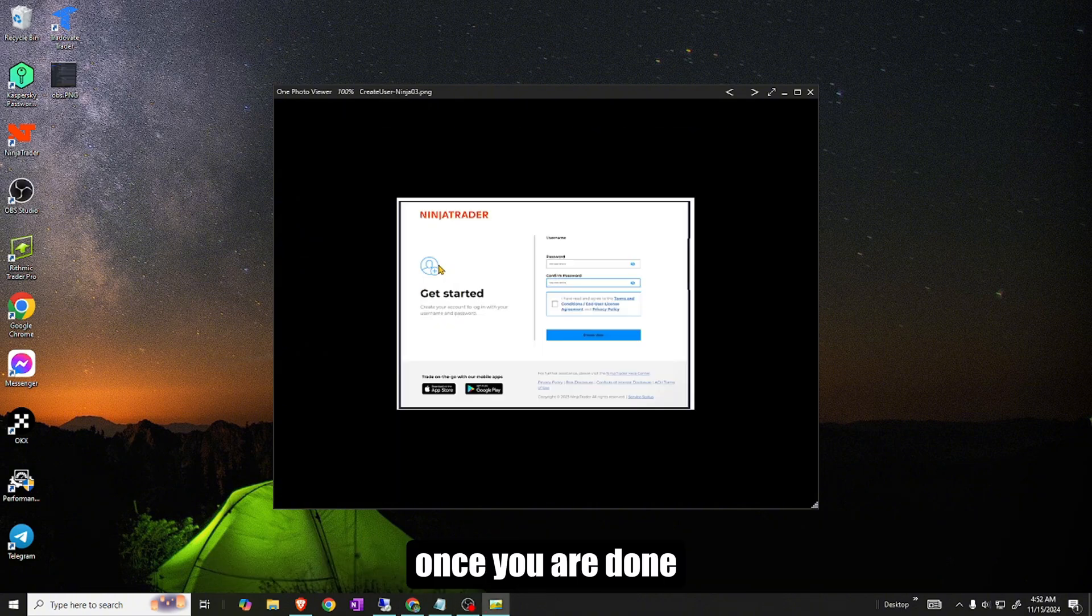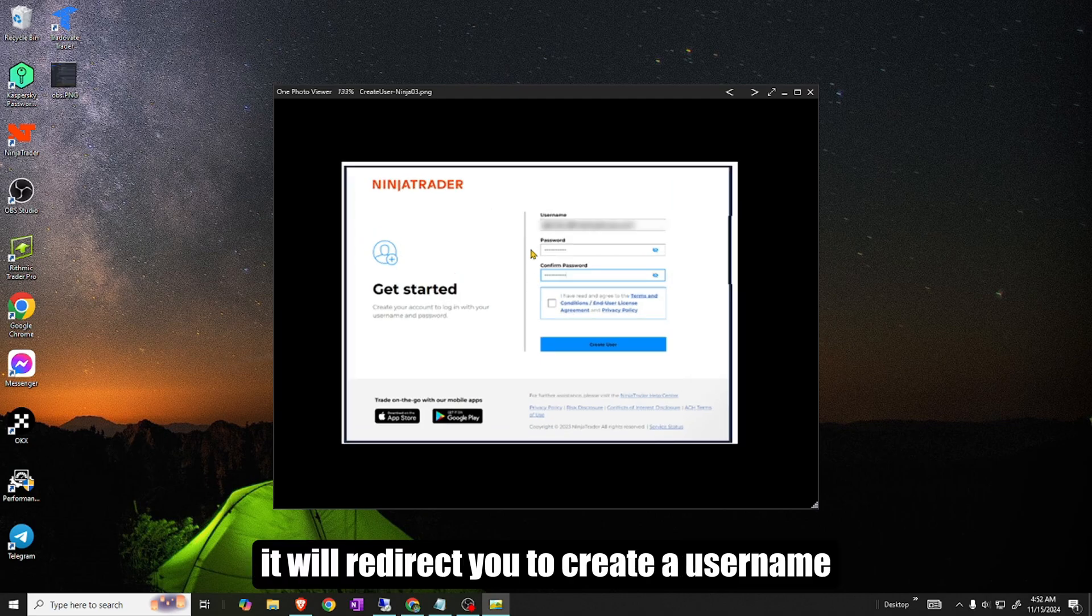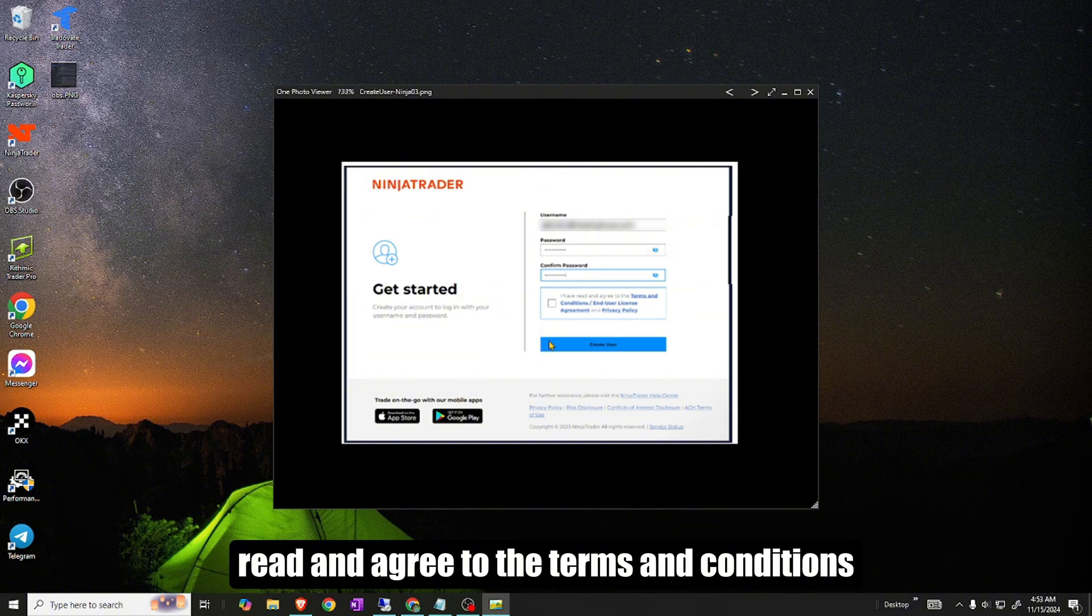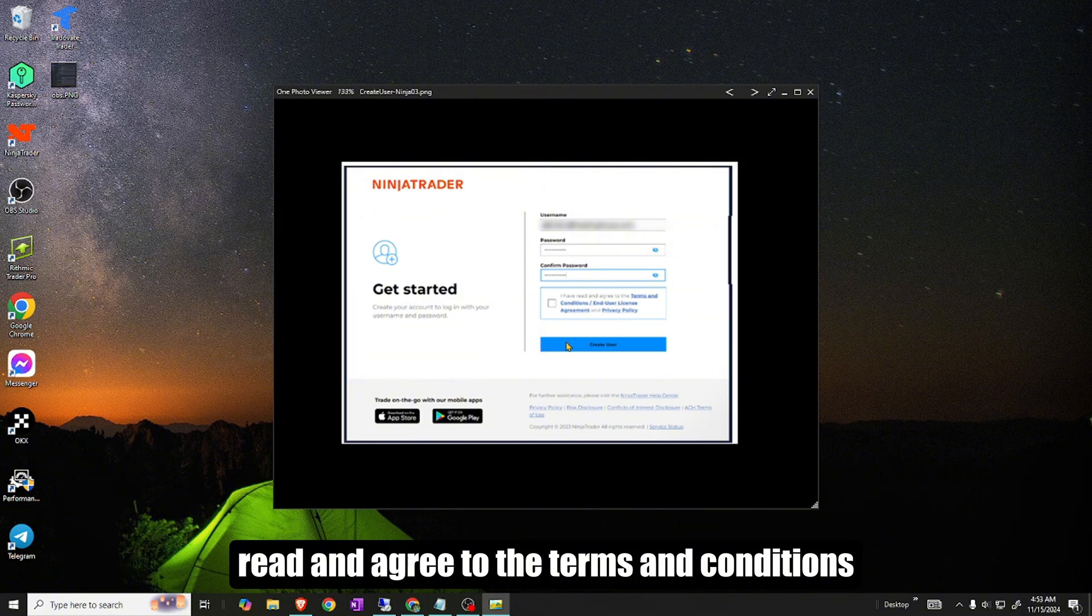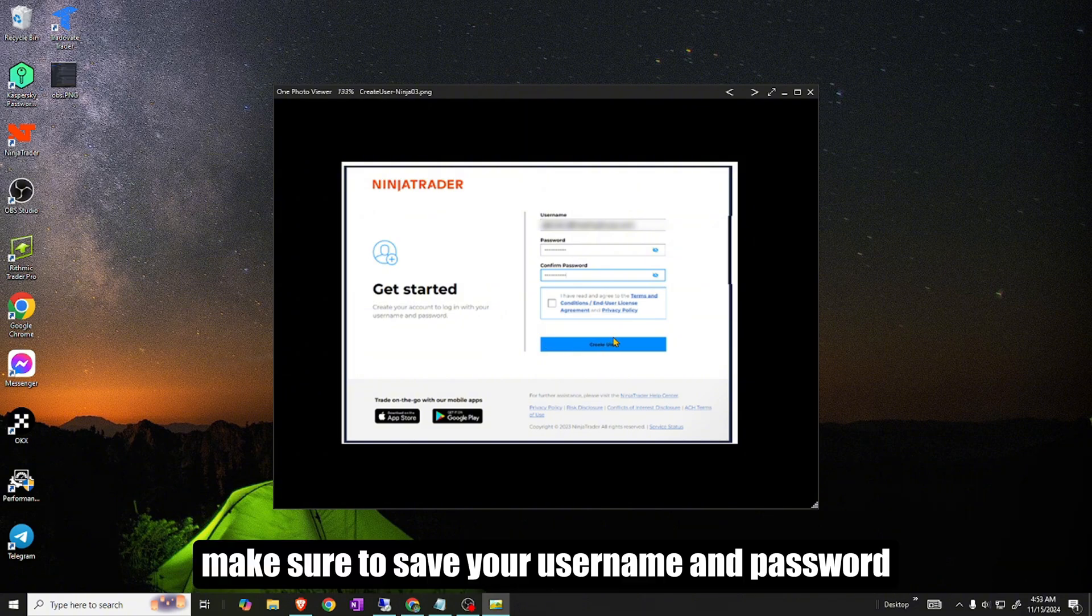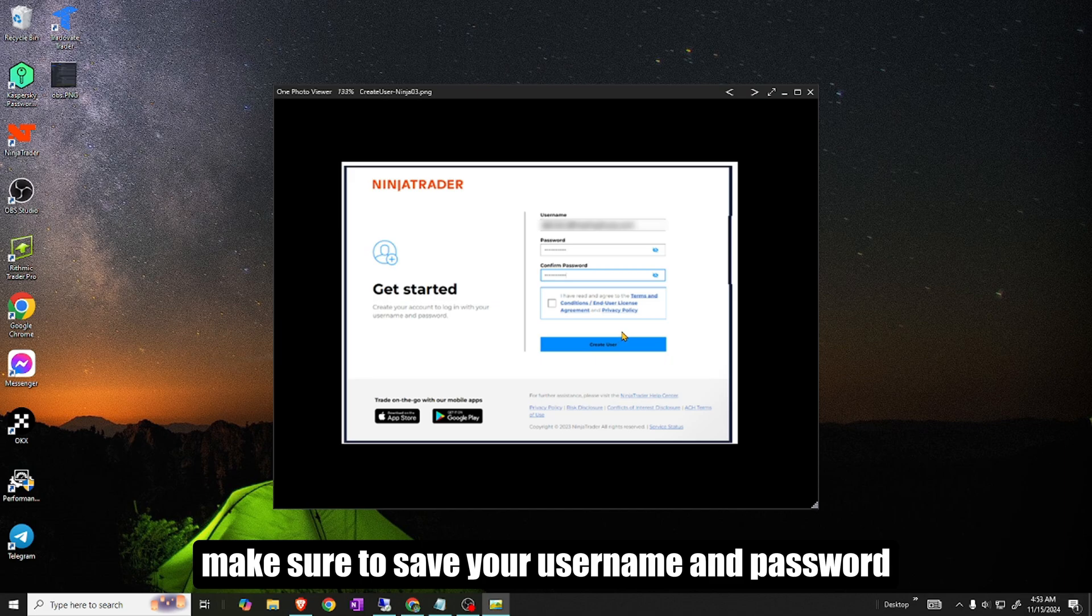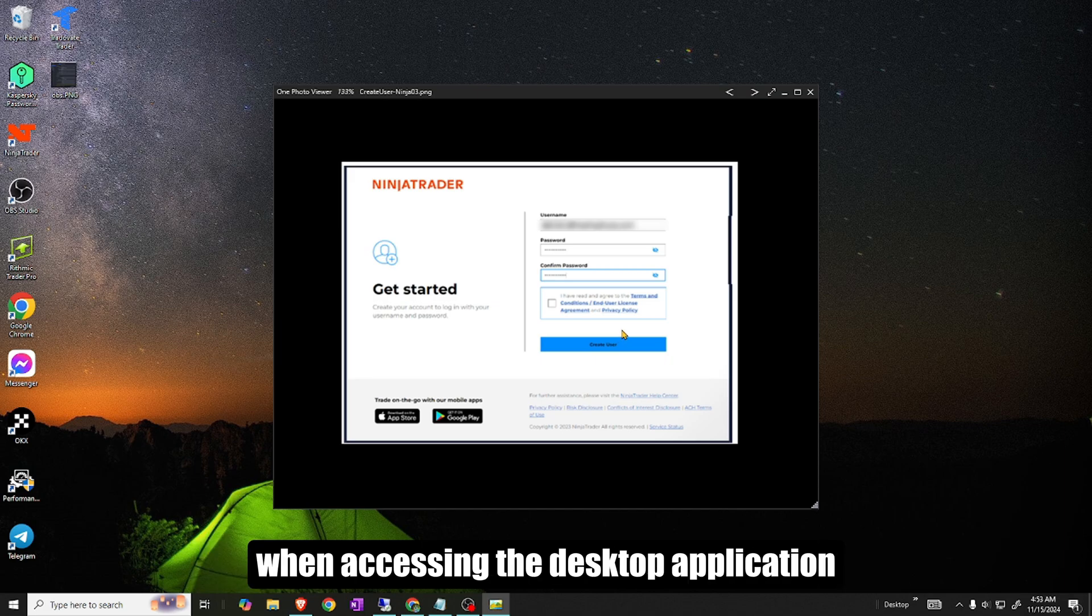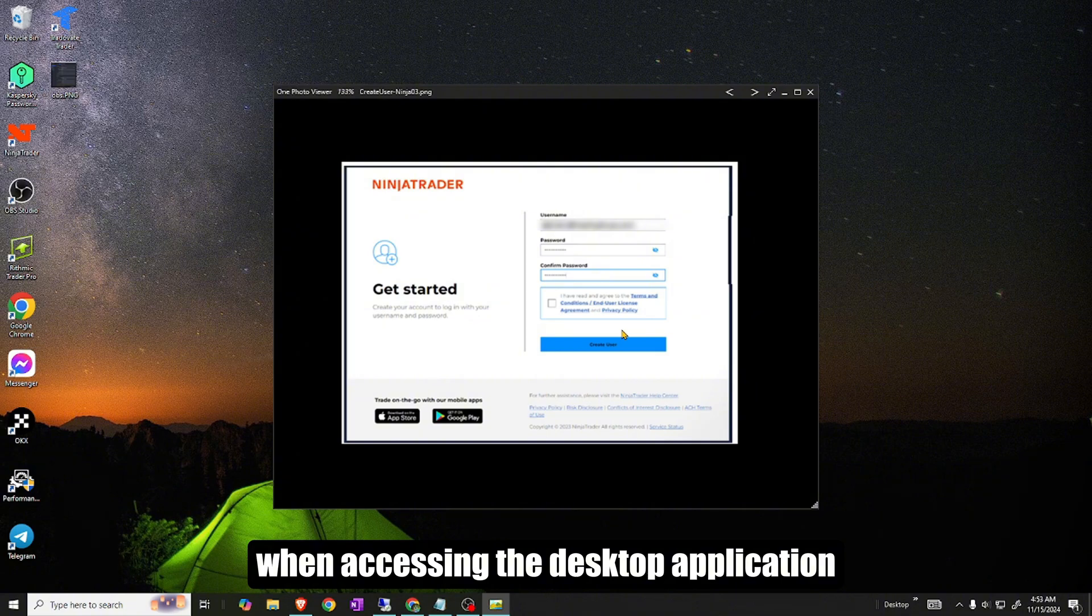Once you are done, it will redirect you to create a username and a password. Read and agree to the terms and conditions. Then select create user. Make sure to save your username and password where you can copy and paste it later, when accessing the desktop application.